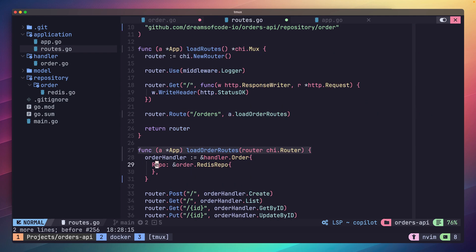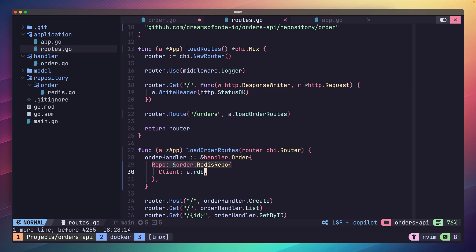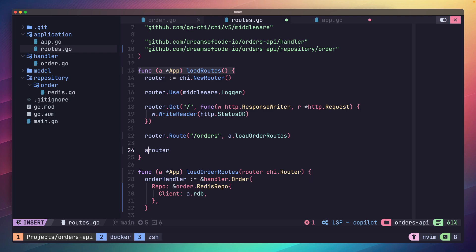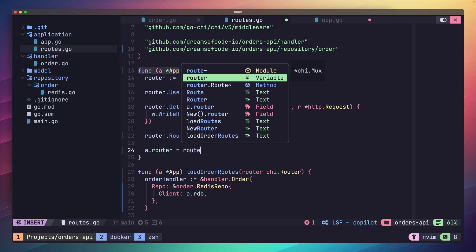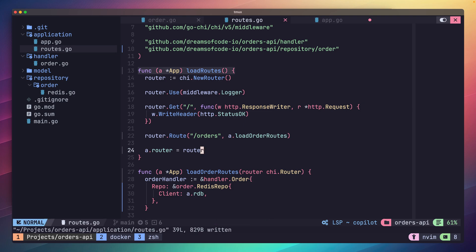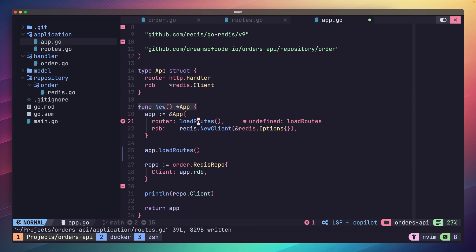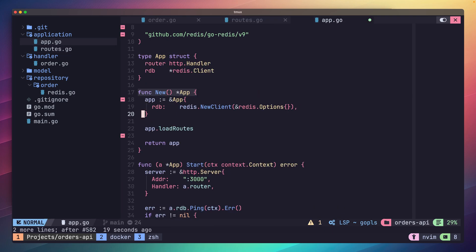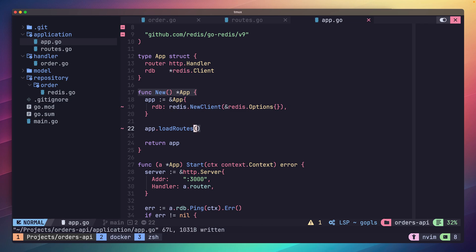Then we need to make the following changes to add a repo to the handler. Once that's done, instead of returning a router in the load routes method, we'll assign it to the router of the app now that this function is a method. Next let's jump over to our app.go and make the following changes. Now let's integrate this with our handler functions.